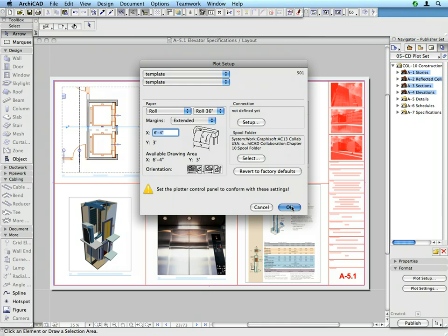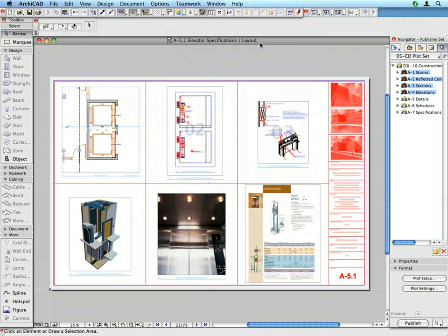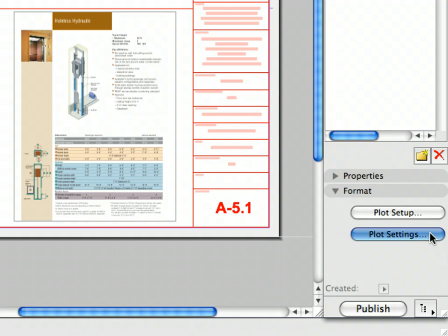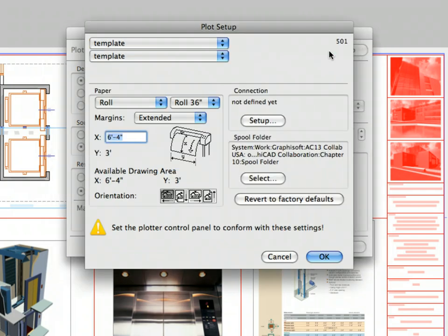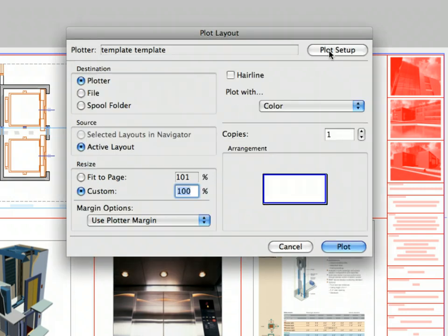Click OK to leave the Plot Setup dialog. Let's match the settings of the selected layouts with the plotter and set the settings of the layouts before plotting. Click the Plot Settings button. The Plot Layout dialog opens. Notice the Plot Setup is also available from the top right corner of this dialog. By clicking this button, you can easily enter the plotter setup, fine-tune the paper size, and then return back to this dialog.